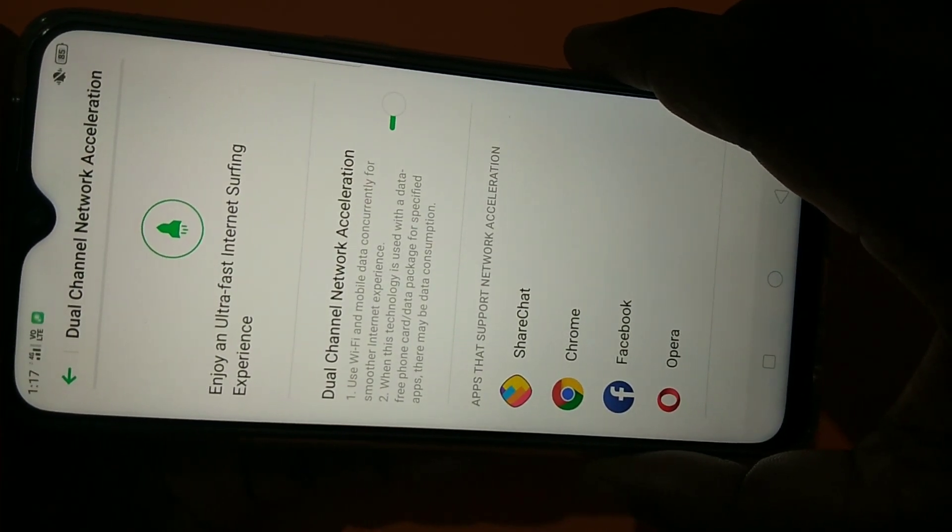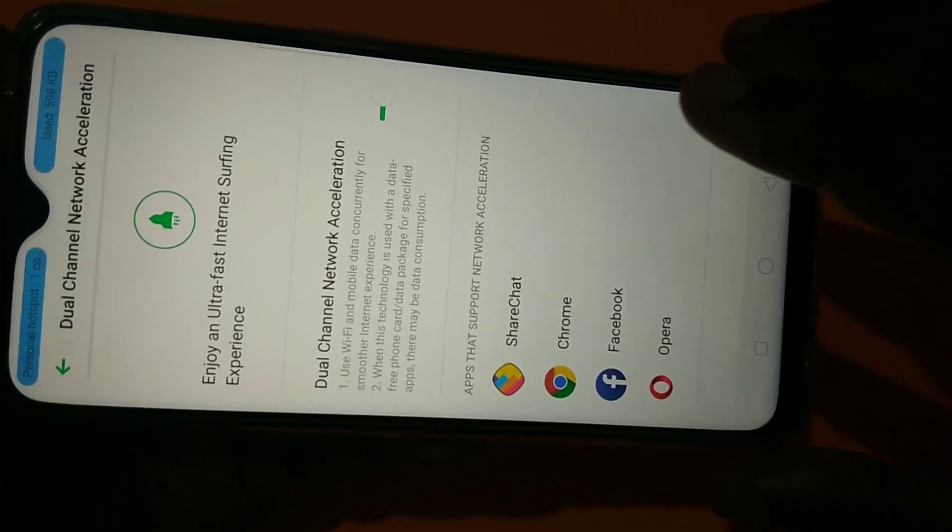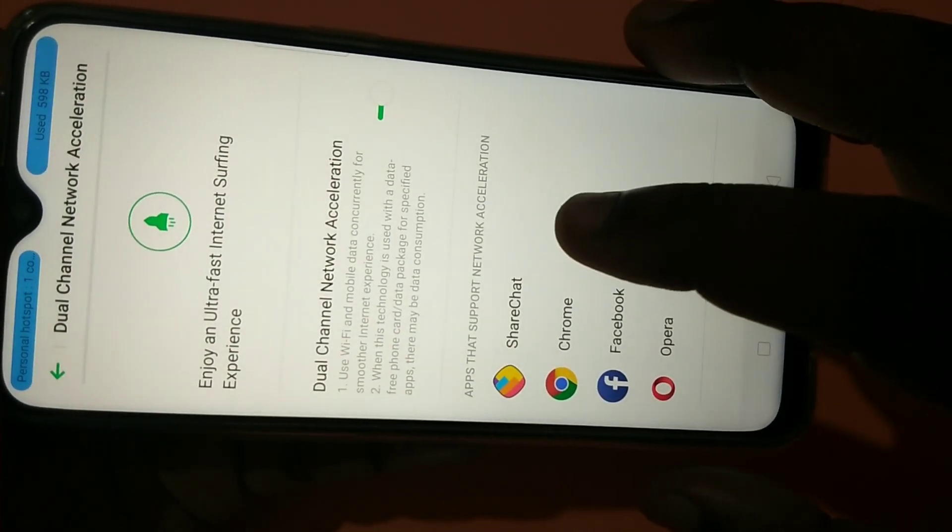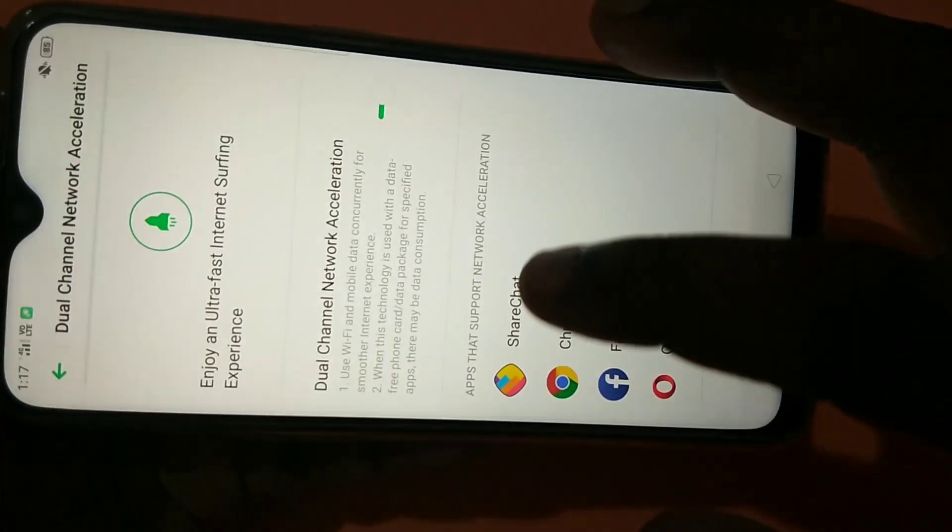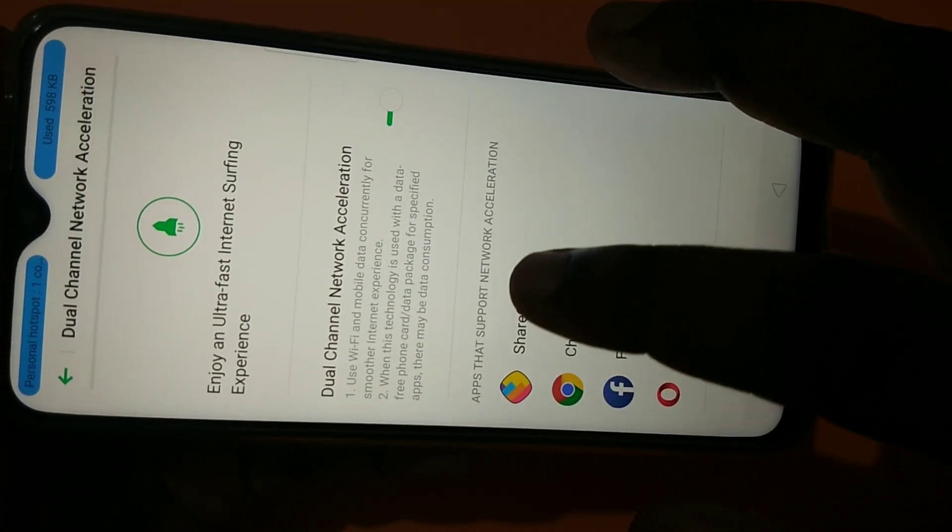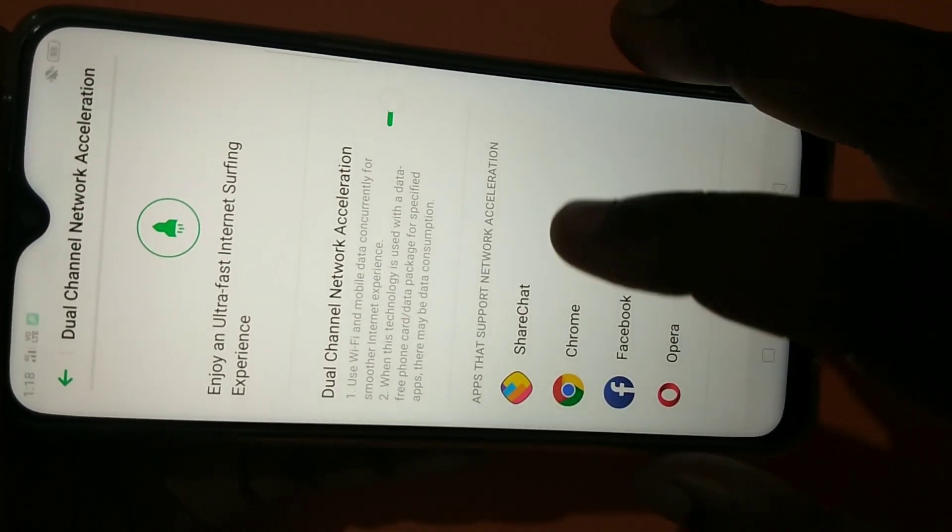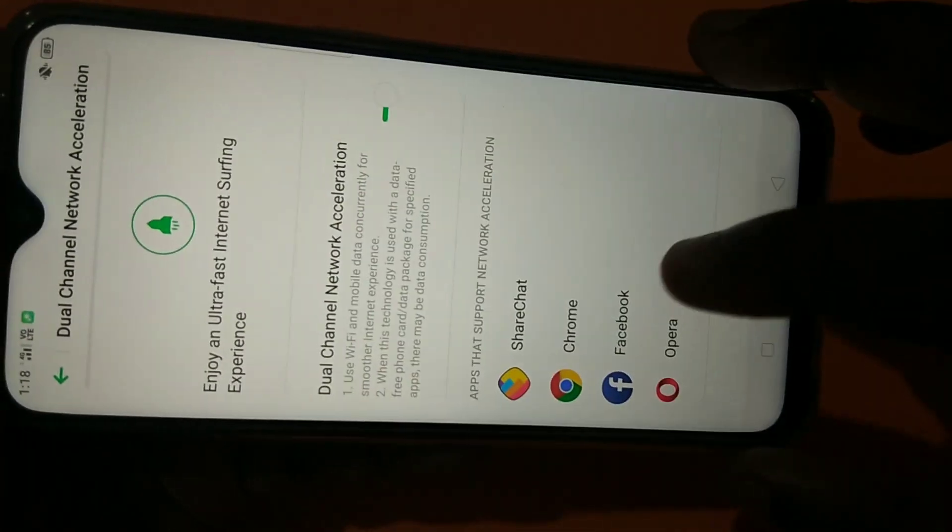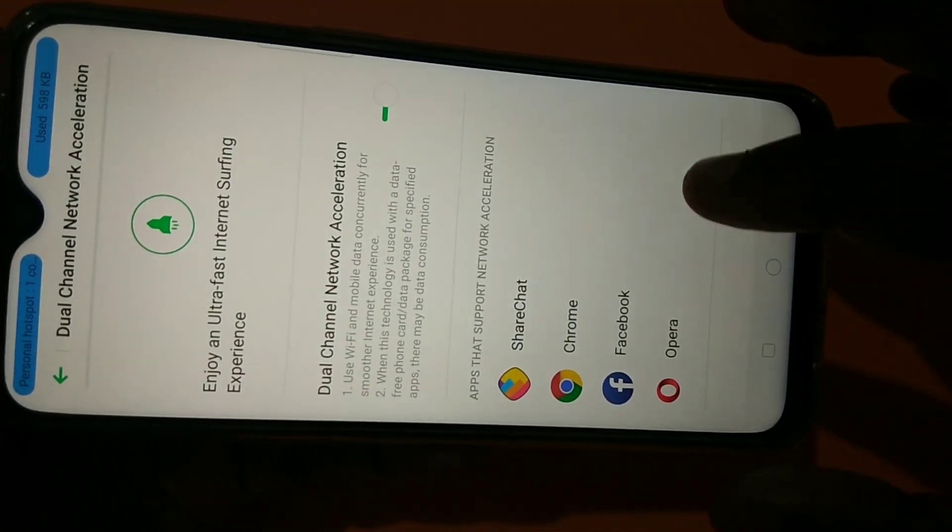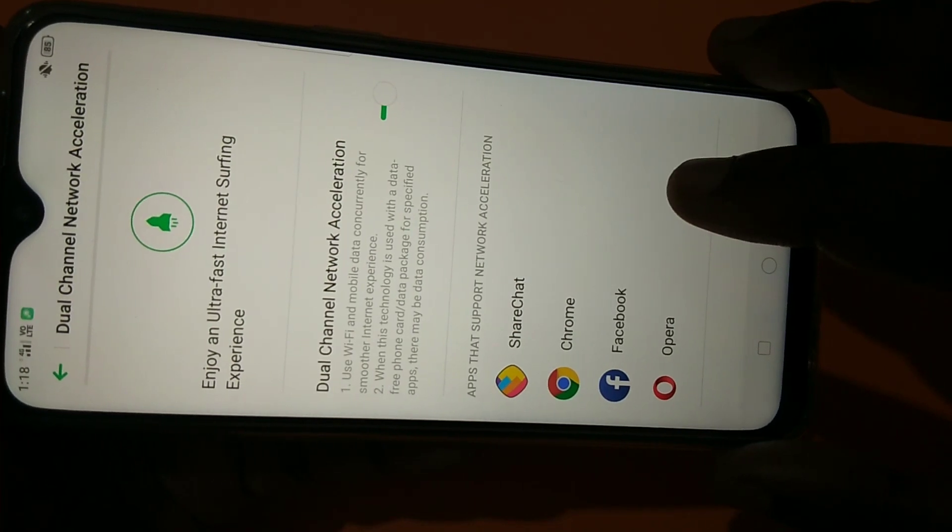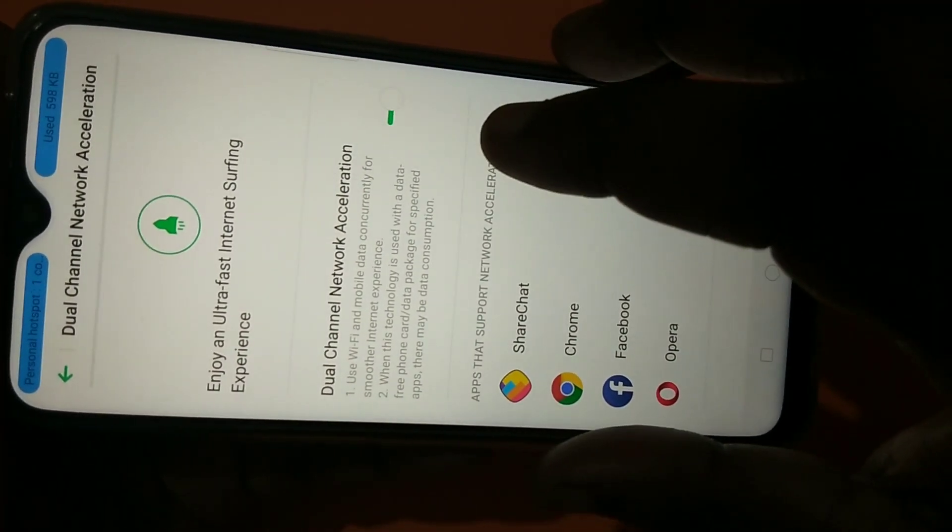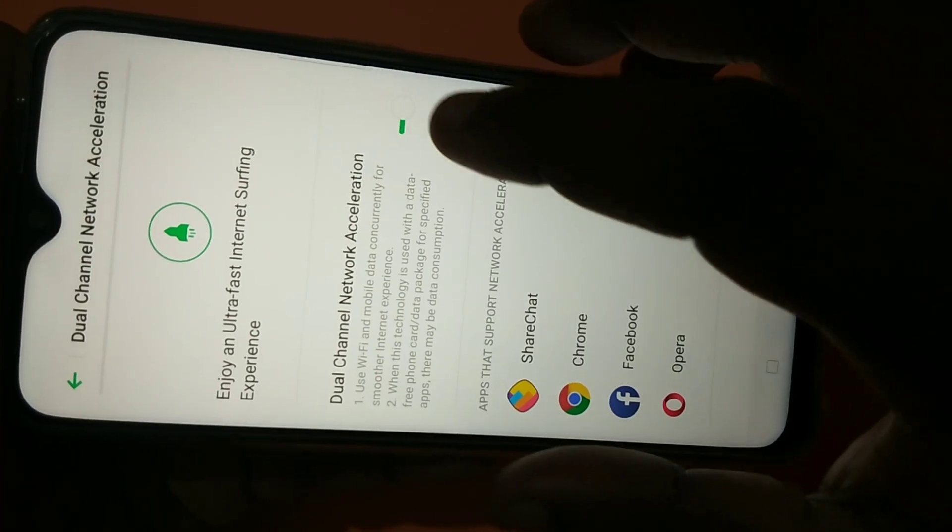Right now it supports only these four applications. You can see the apps that support network acceleration: ShareChat, Chrome, Facebook, and Opera. Only these four apps currently support this network acceleration.